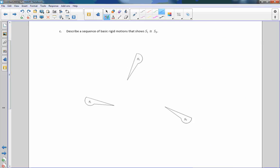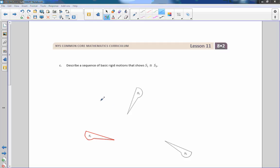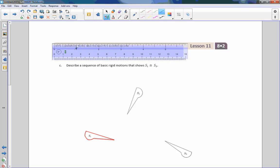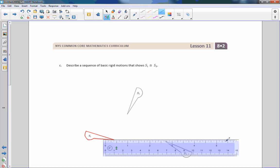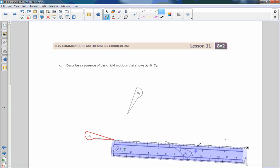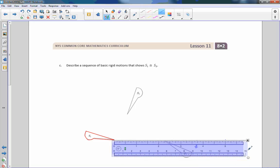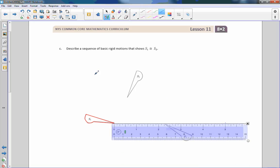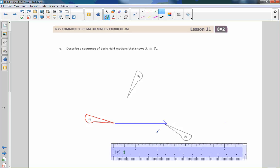Part C says: describe a sequence of basic rigid motions showing S1 going over to S3. The first thing I'm going to do is draw a vector from this point here to this point down here. This program snaps to zero degrees so I'm off a little bit, but it'll be close enough to explain this. If I put an arrow here, there's my vector — that is the direction and distance we have to move it. If I name that vector AB, this is point A and this is point B.